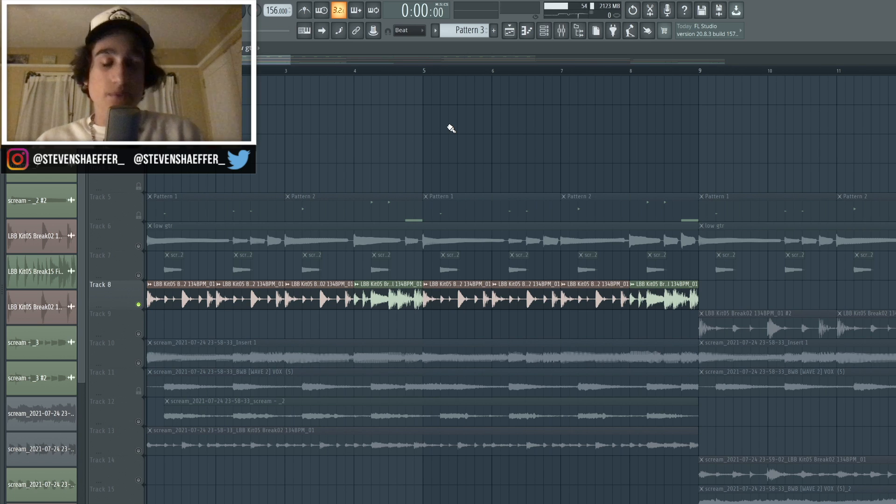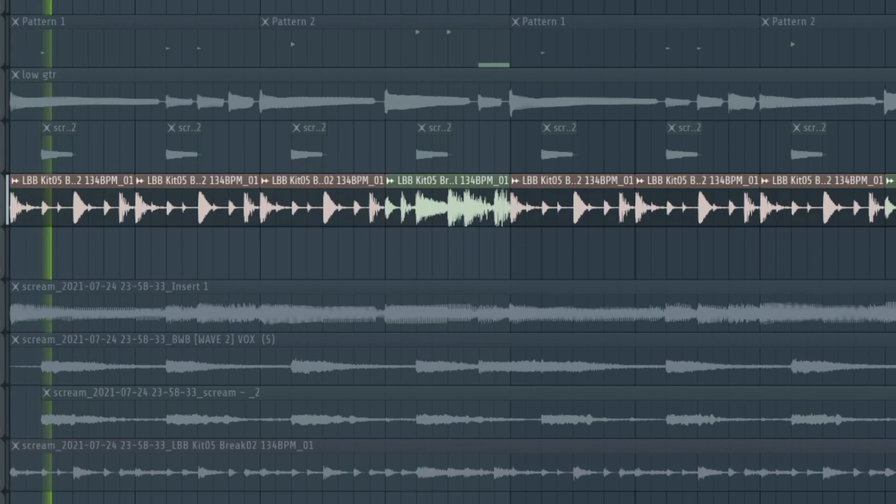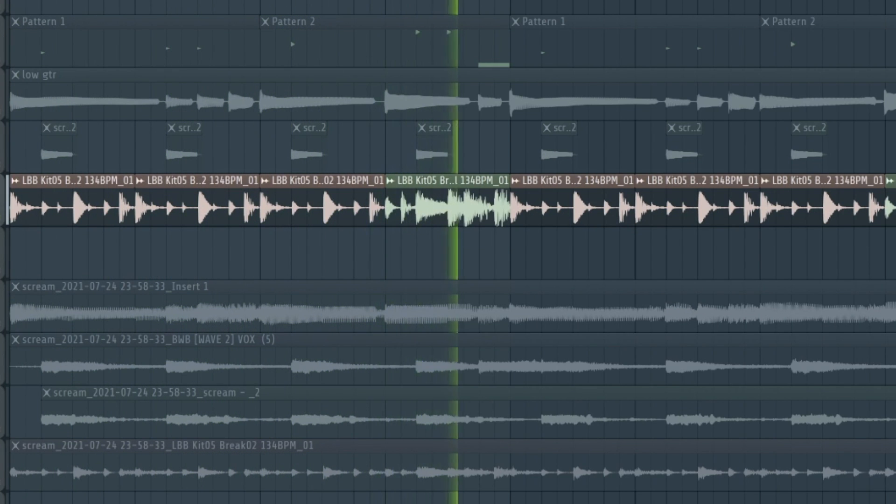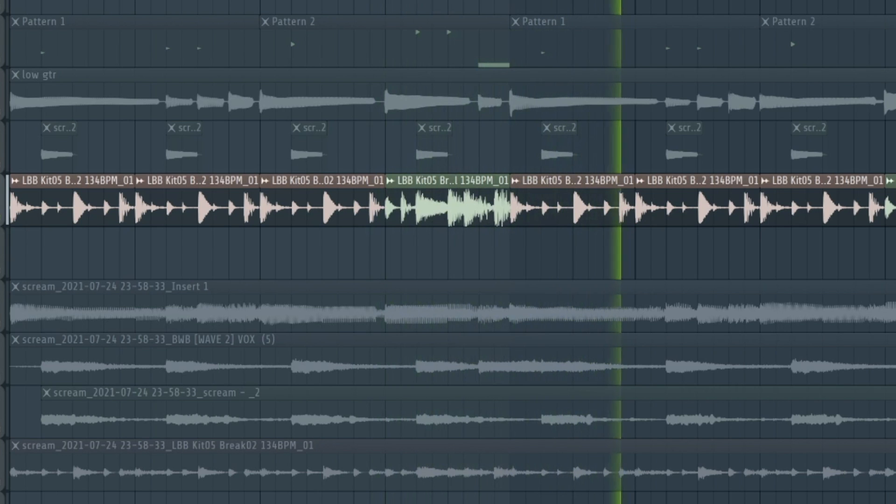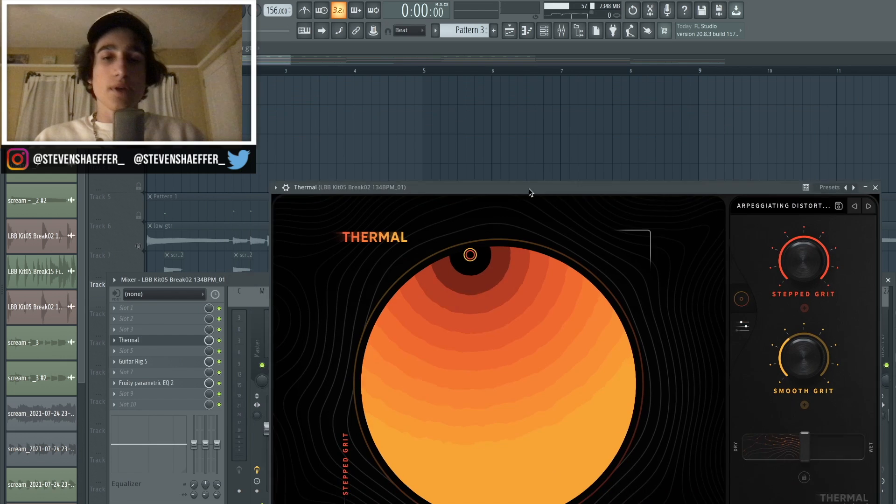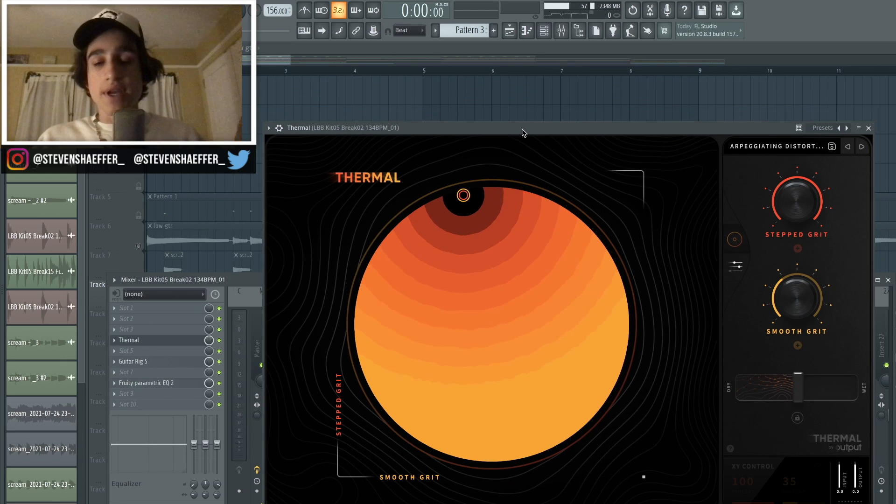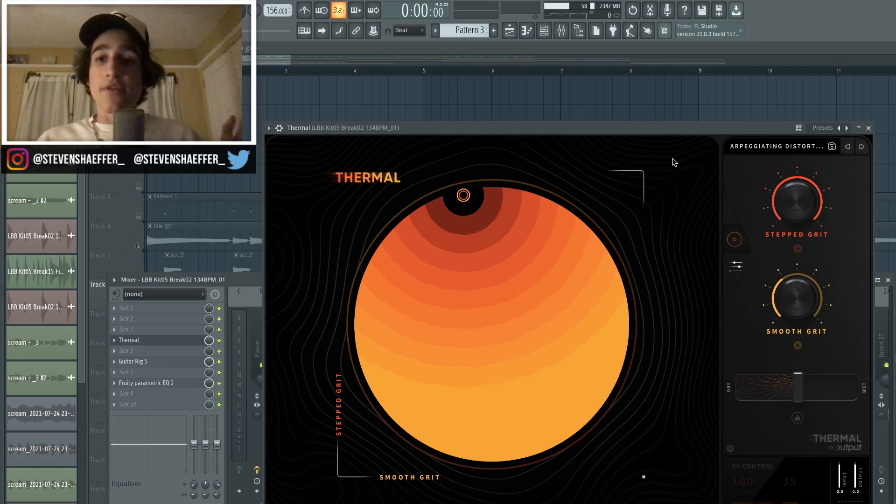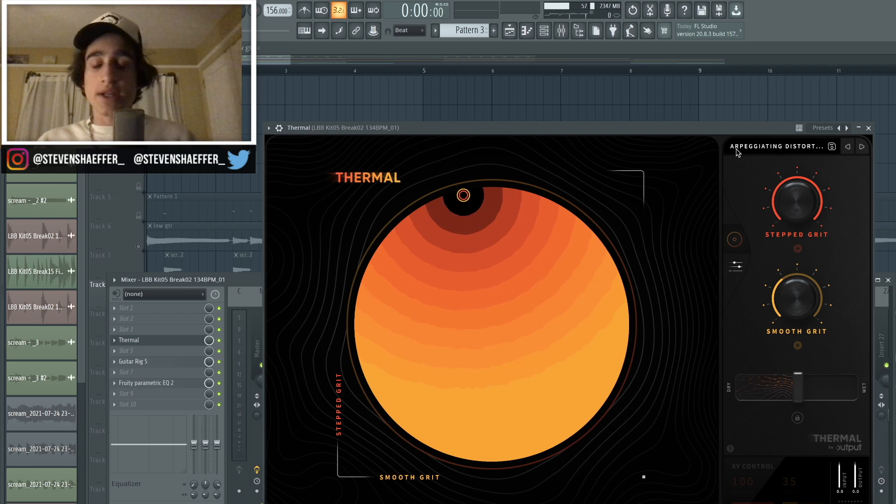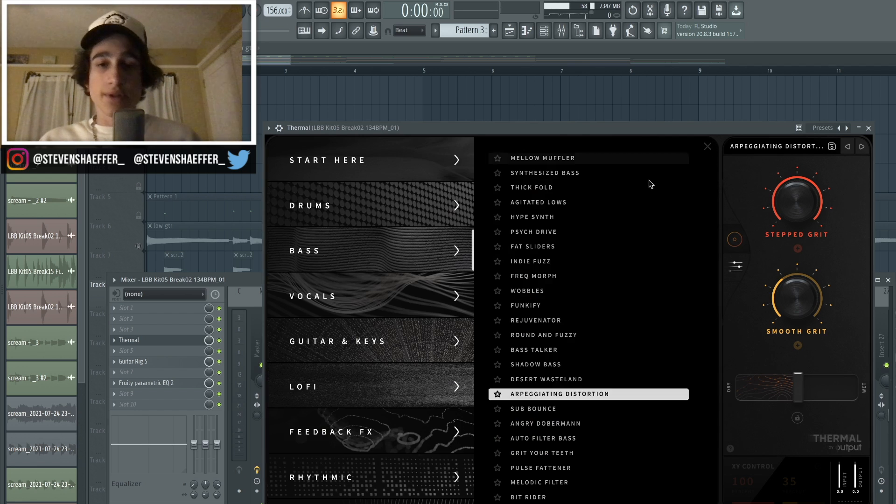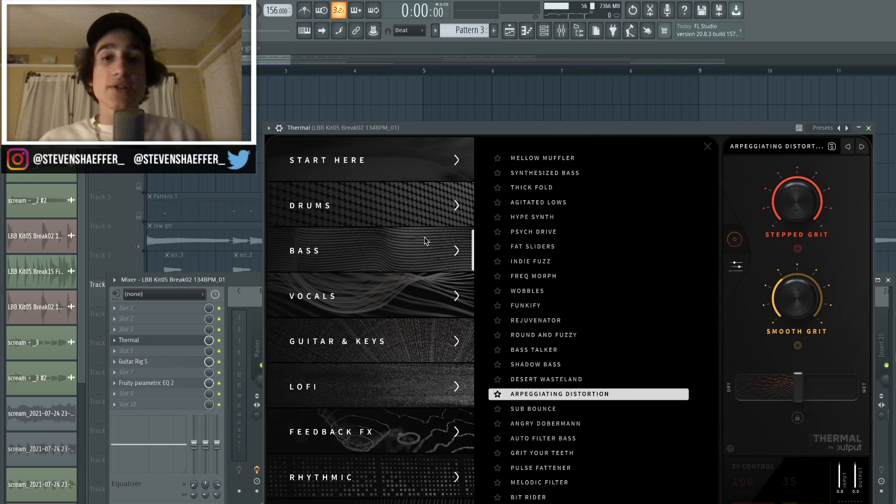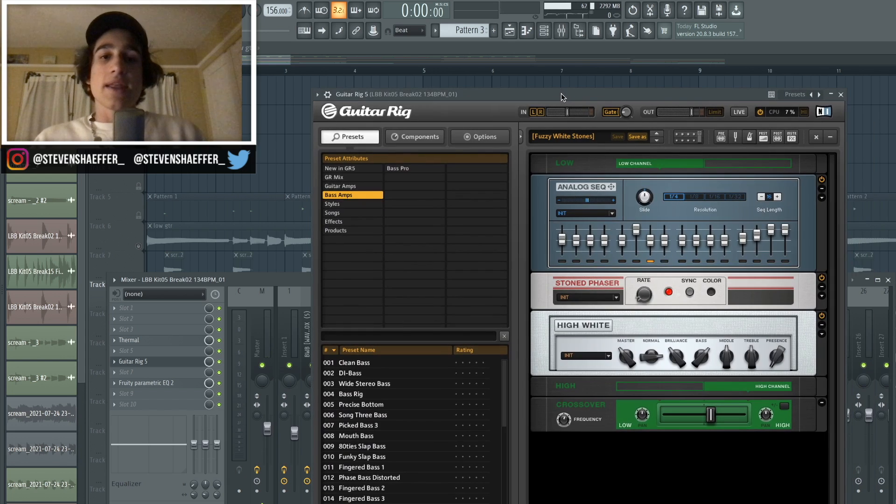Compared to the other sounds, I really didn't even go that crazy on the effects. The first plugin that I added was Thermal again, and I just chose the preset called Arpeggiating Distortion. It's actually in the base folder, but it really fits.